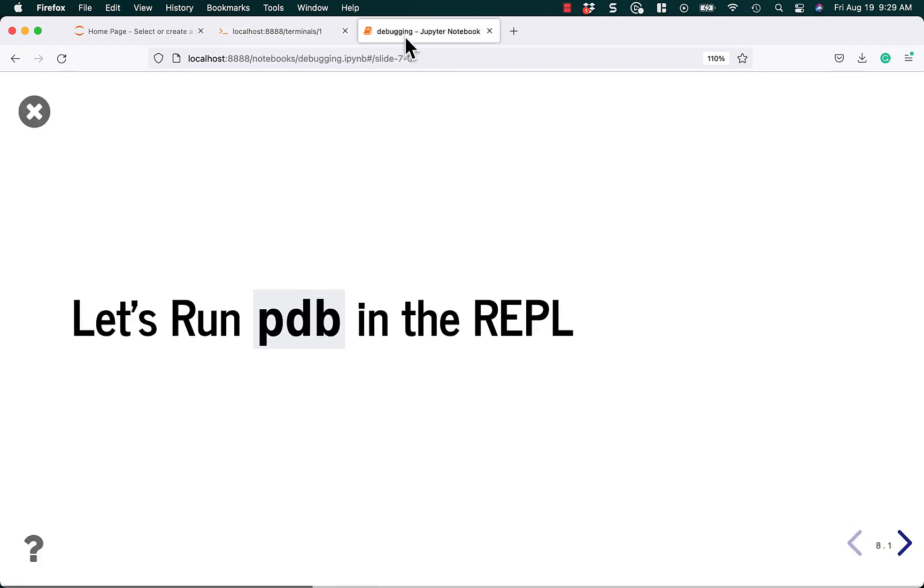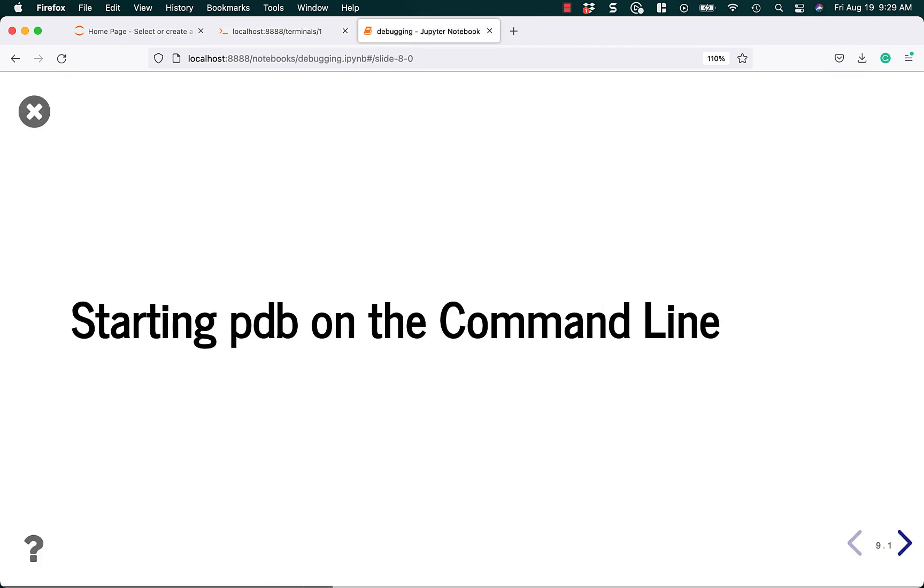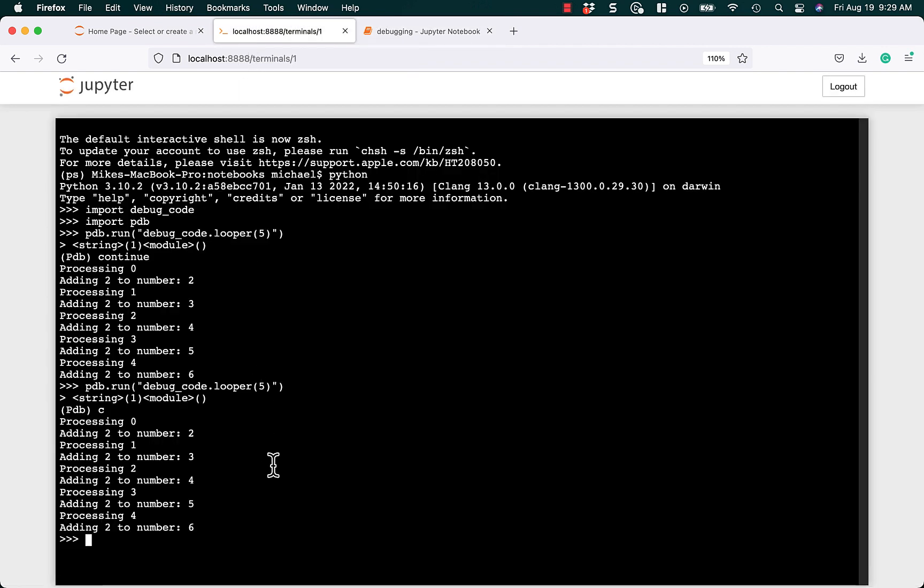All right. Now, let's start PDB from the command line. So let's exit out of the REPL, and we'll just clear this up.